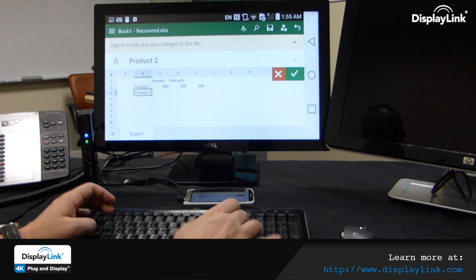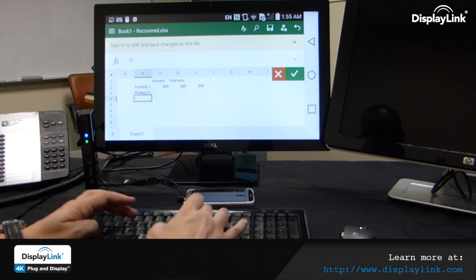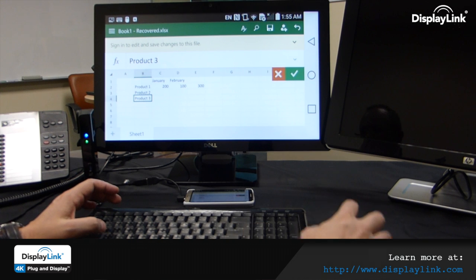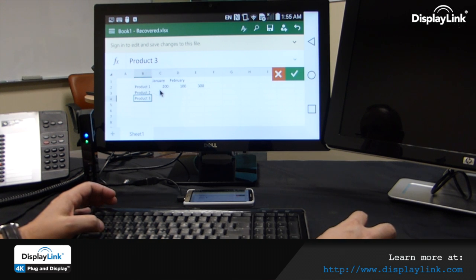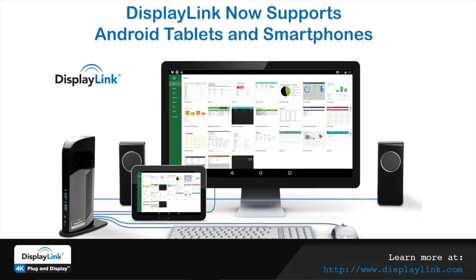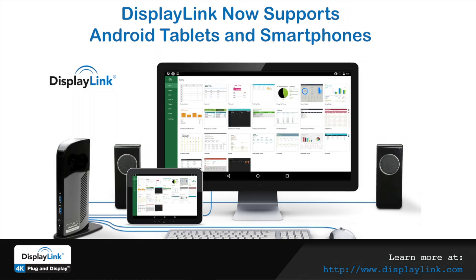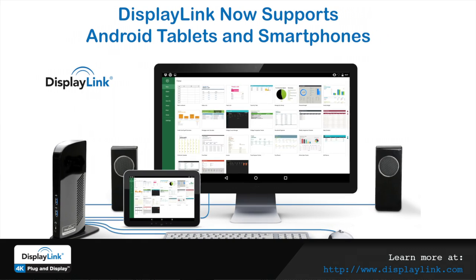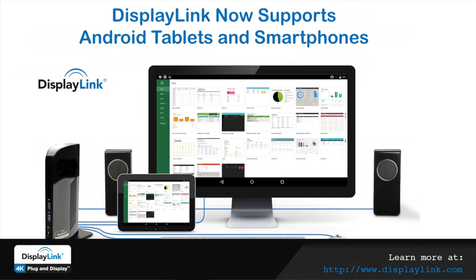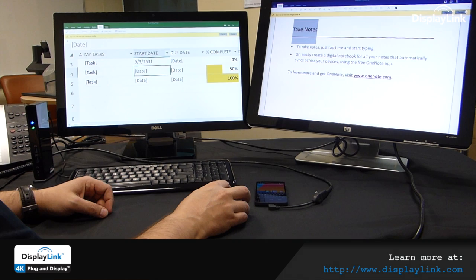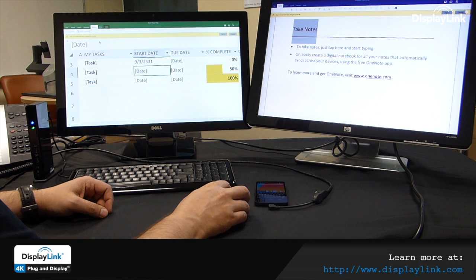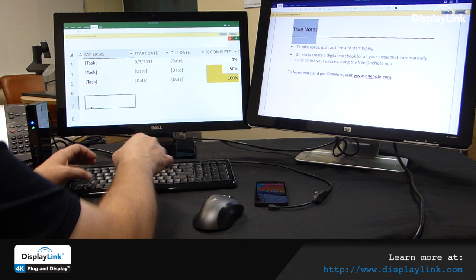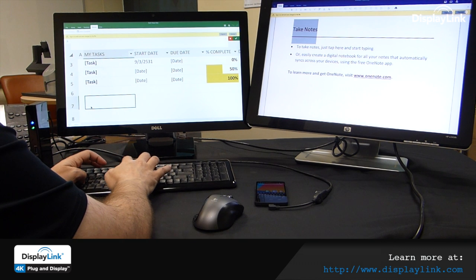DisplayLink enables docking solutions that can seamlessly connect your computer with multiple displays. We have solutions for Android smartphones enabling users to connect with their desktop monitor and benefiting from a full keyboard and mouse via a single USB cable, and it requires no extra cost to the mobile phone.